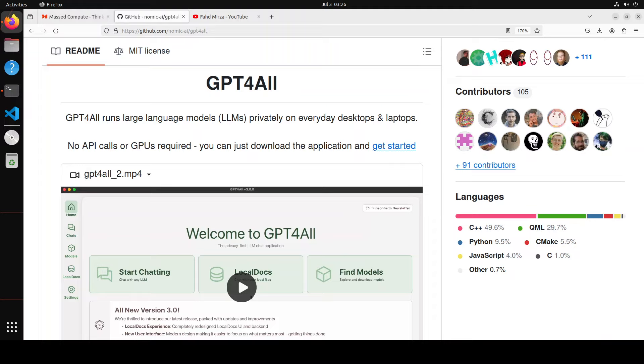In this video, I am going to revisit this GPT for all because they have just released the version 3 which is not only quite easy to use but also it is full of features. We will be installing it locally and then we will be playing around with it.